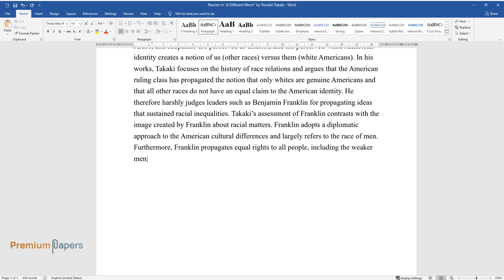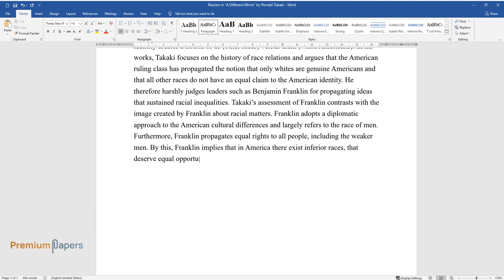including the weaker men. By this, Franklin implies that in America there exist inferior races that deserve equal opportunities as the whites.